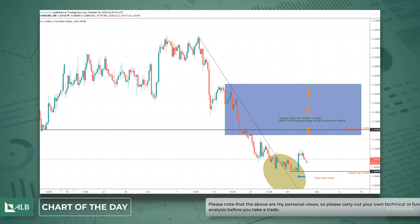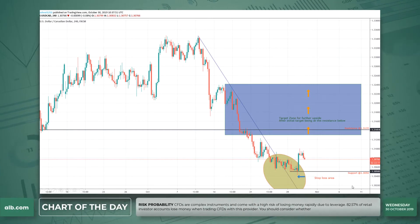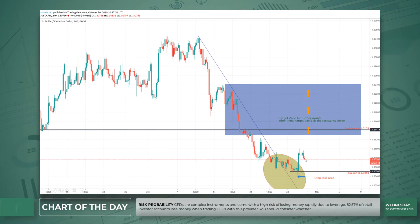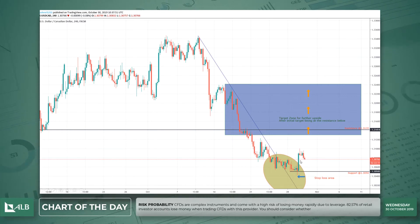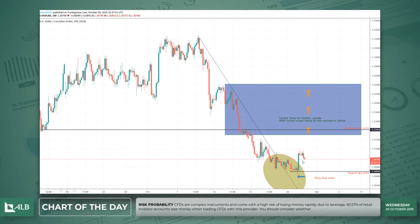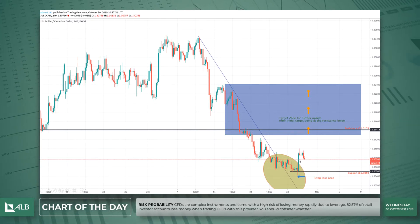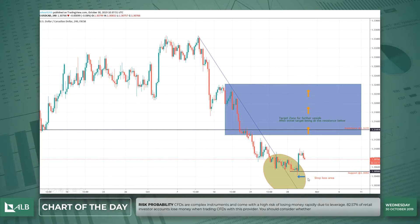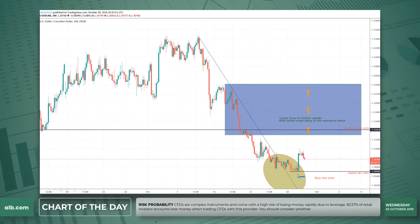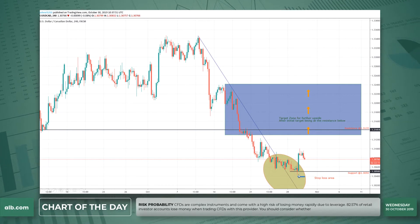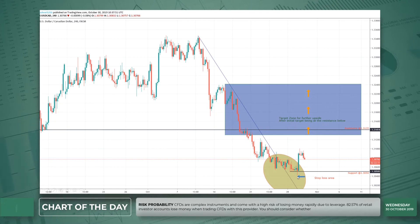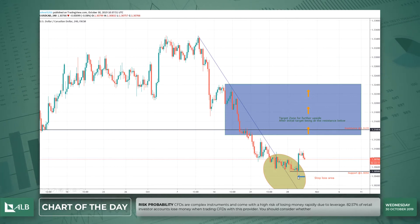I am thinking to go long around here, roughly at 1.3070 — that looks like a good long entry. My stop would be just below the support level here, or to be more safe I would put my stop just at the mark I've indicated with this arrow.